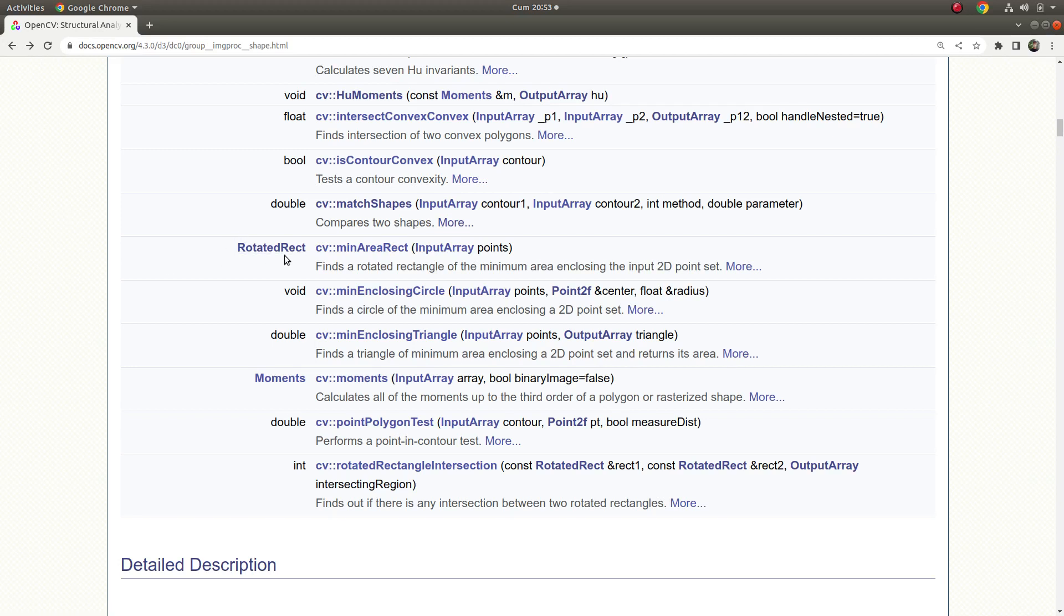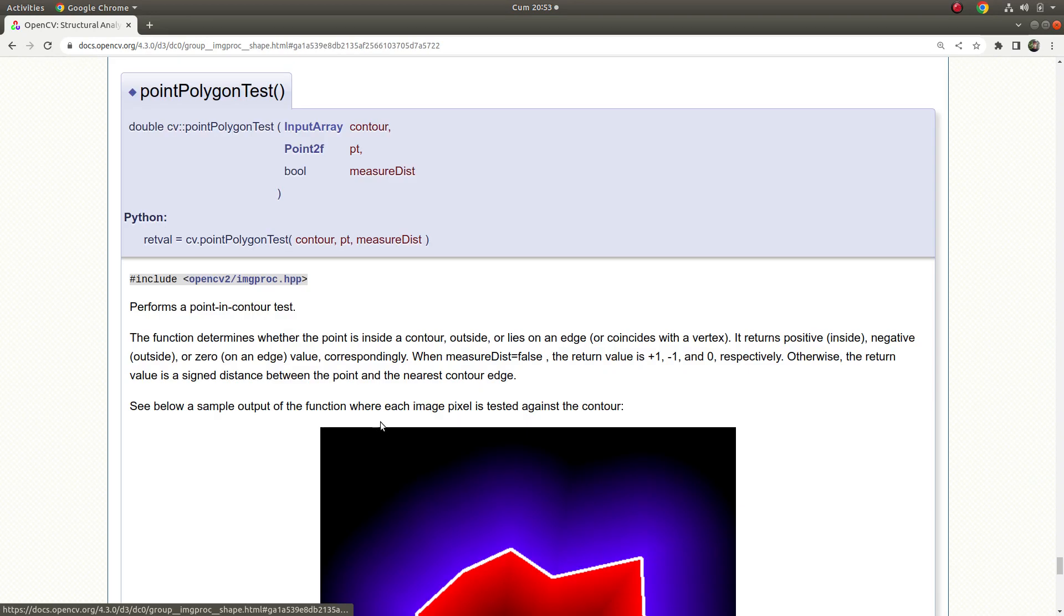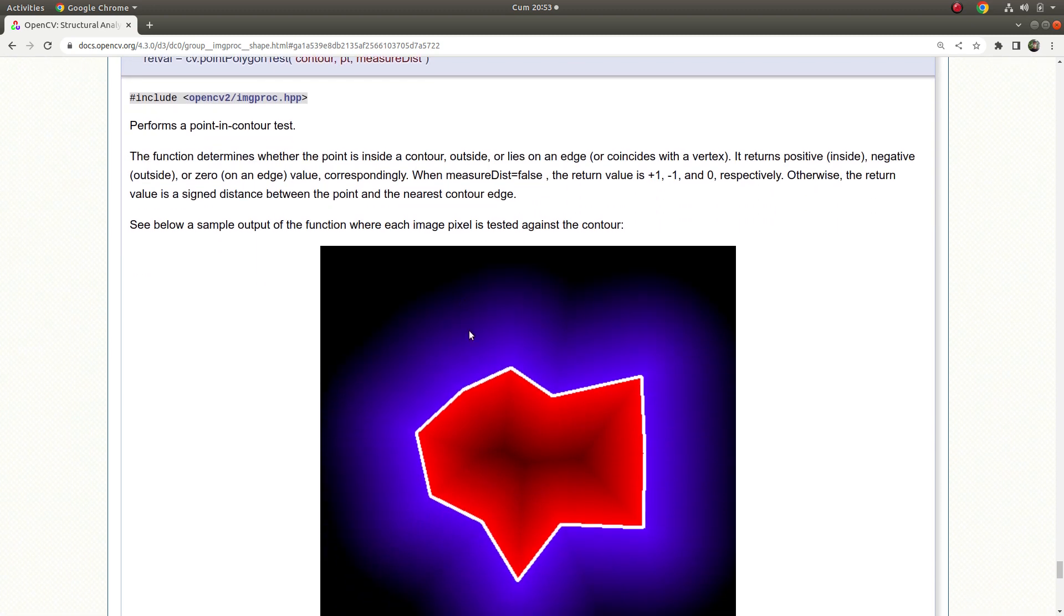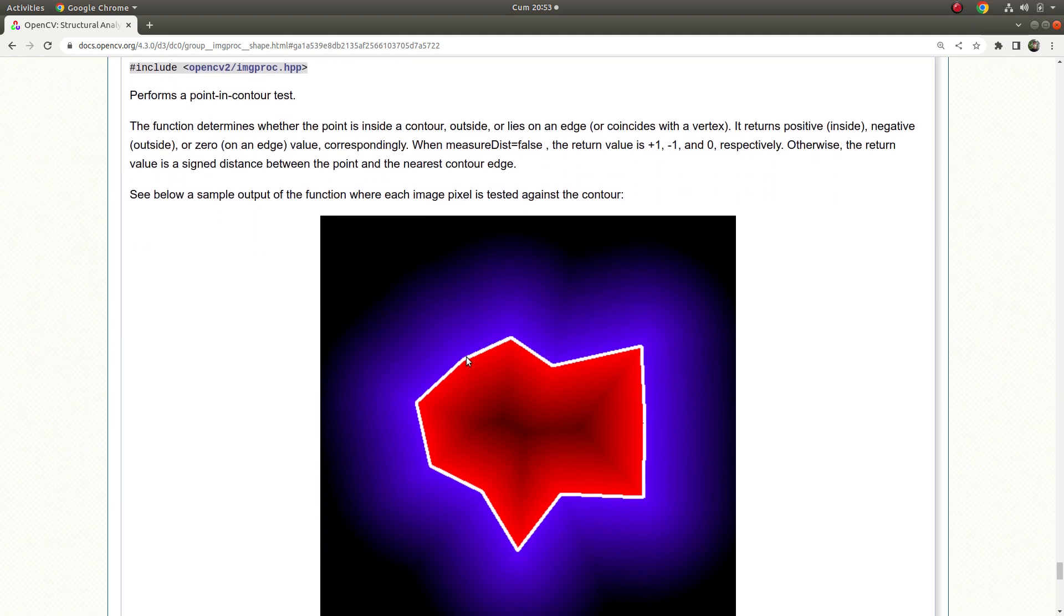Hi everyone, welcome back. Today we are going to learn about point polygon test. This function takes as input a contour and a point and a boolean parameter. Let's assume this white line is your contour, and you are giving one more input which is your point out of that contour.